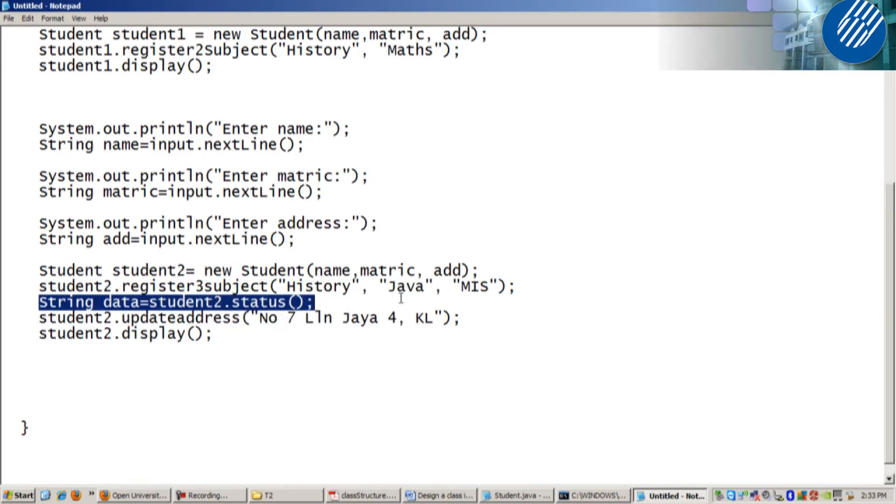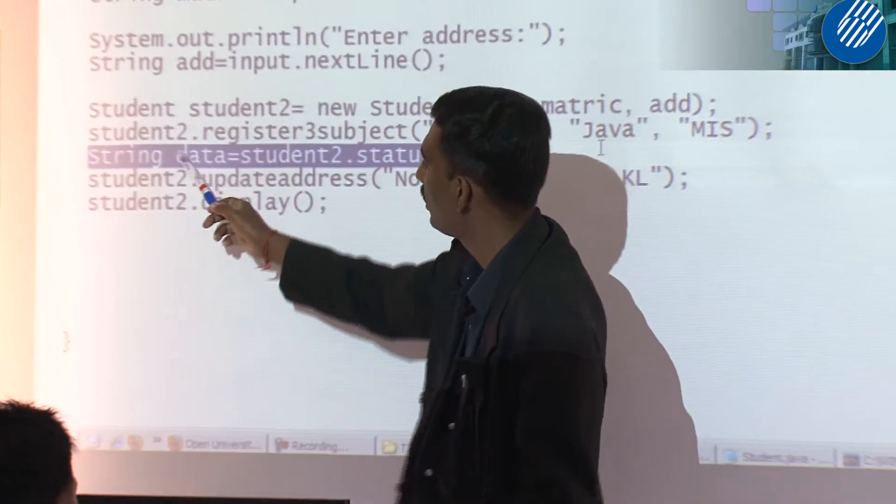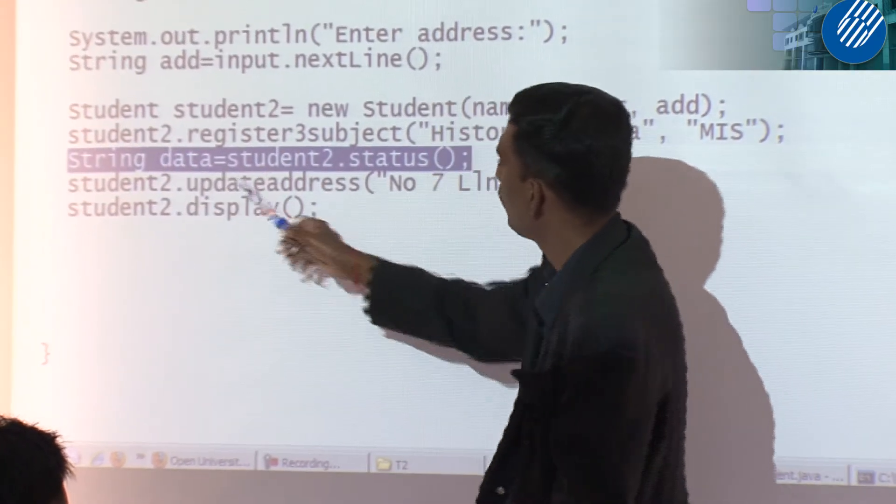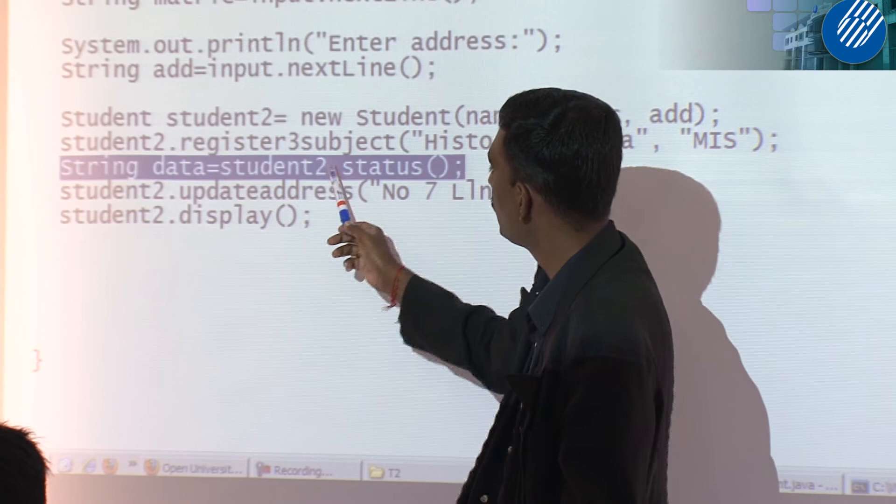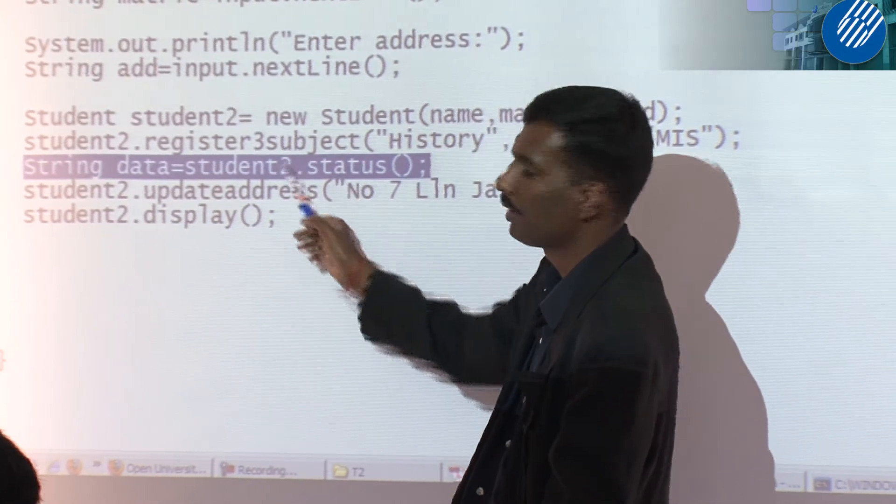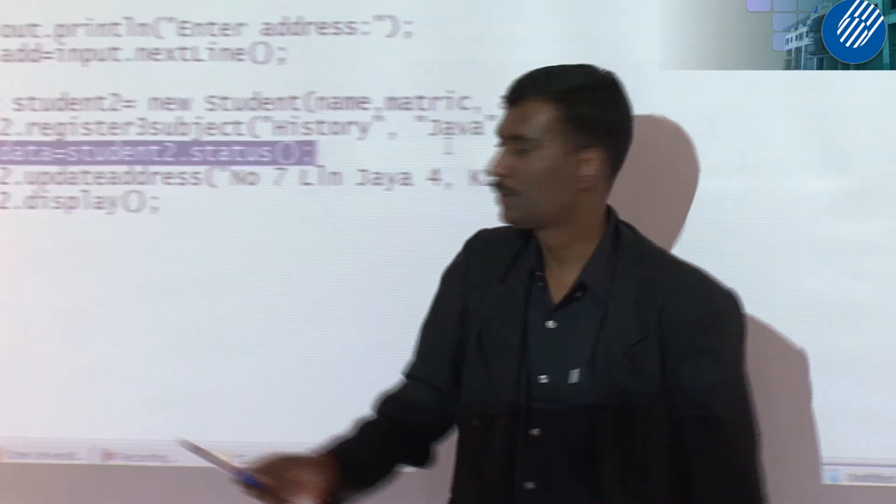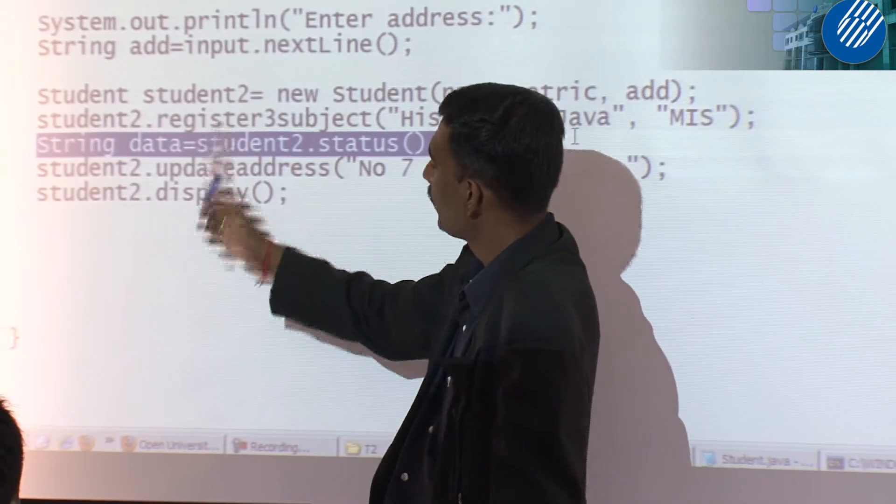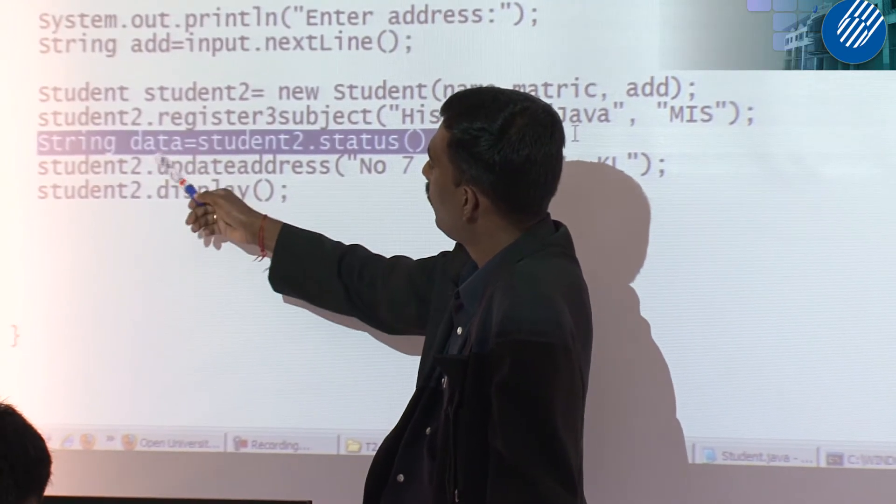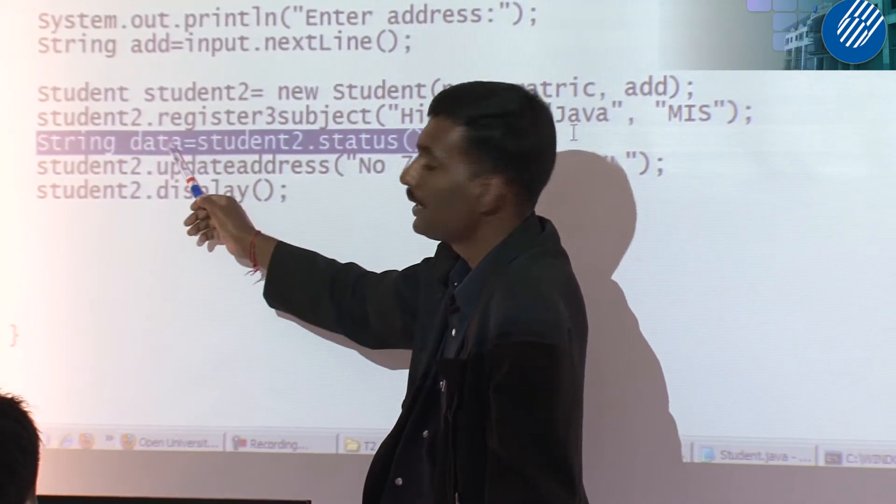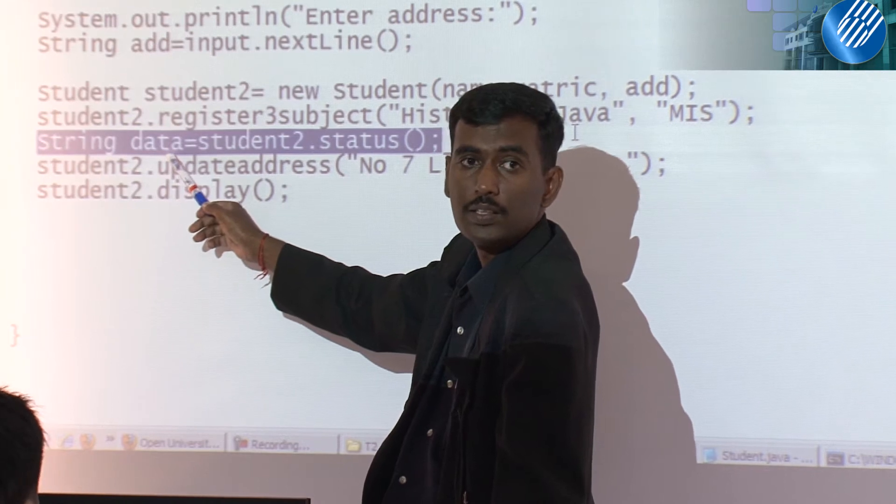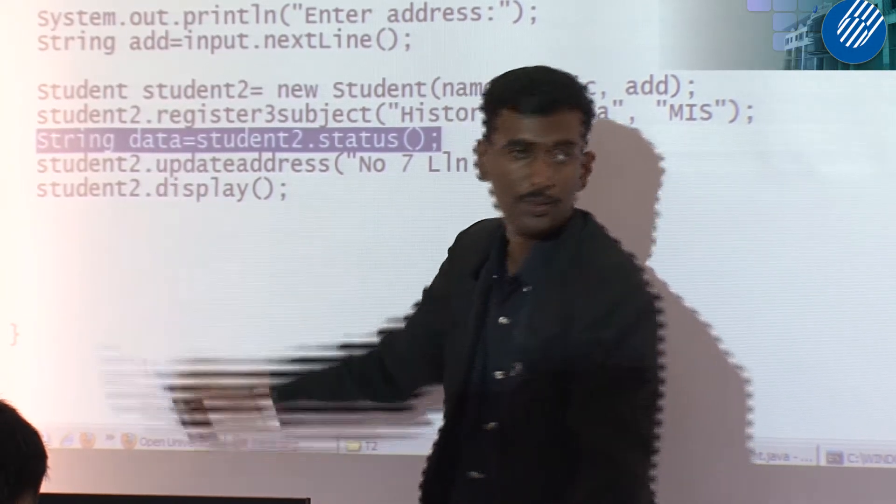Because this status returns a value. If it returns a value, you need to have a variable to accept or to receive the value that will be written by this method. So the information or the data held by this variable is either registered or not registered, right?